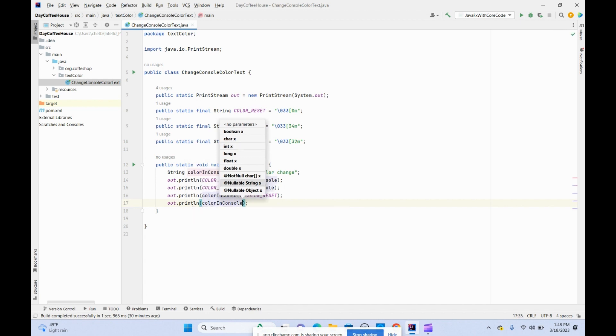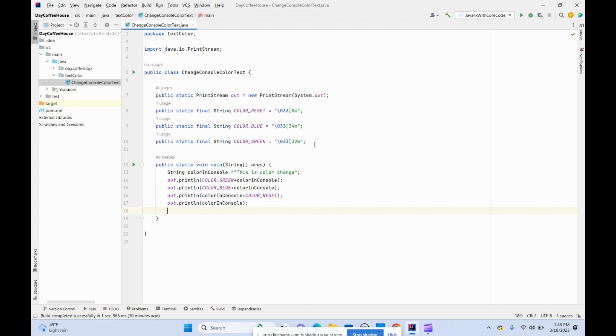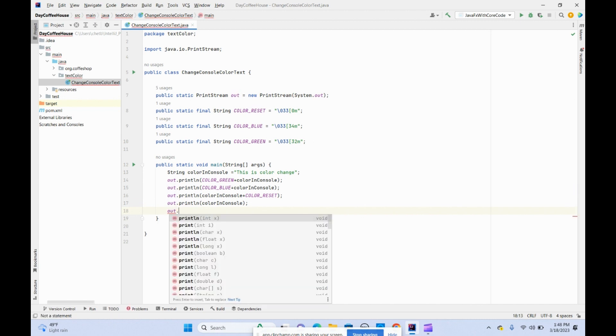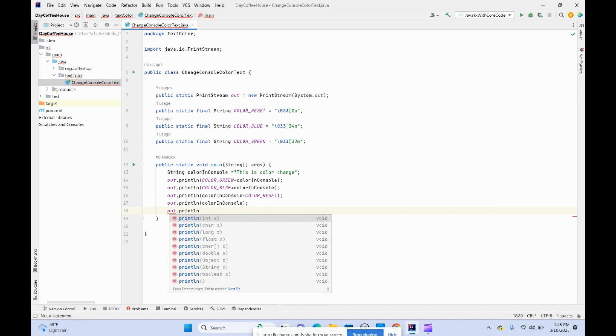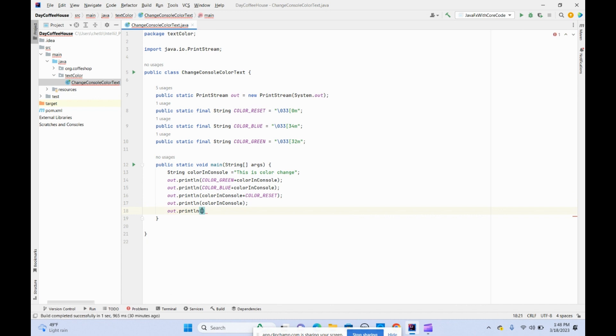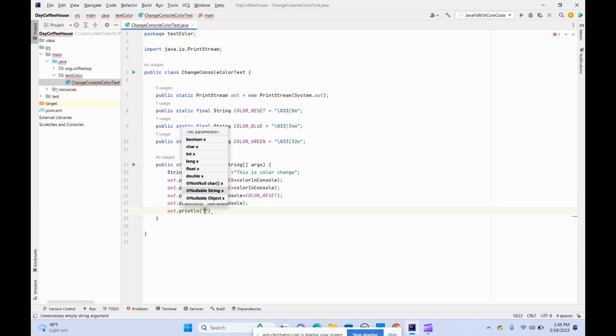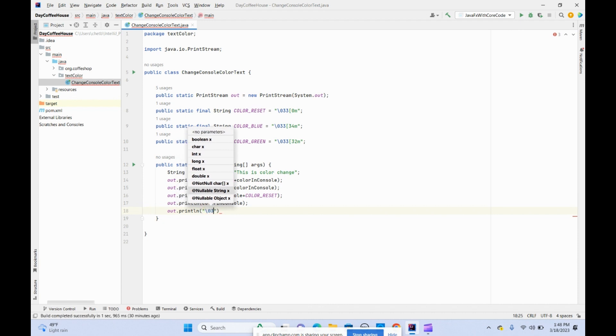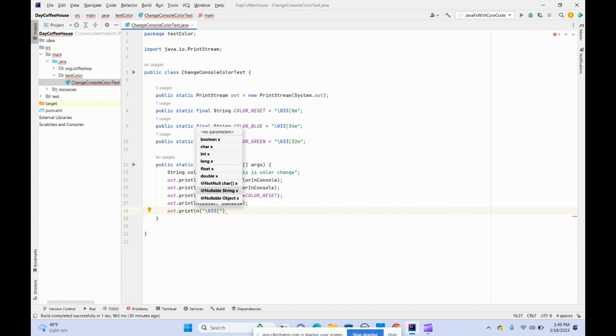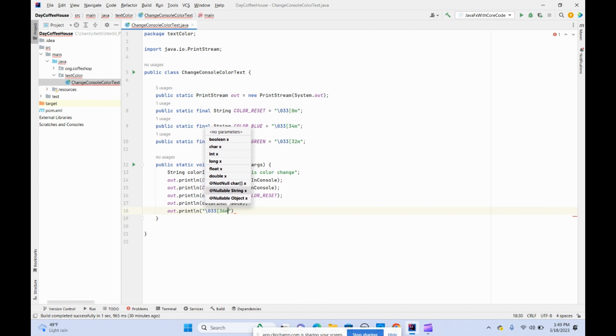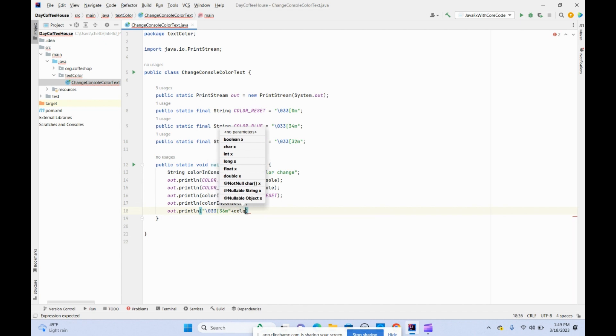Let's do something without declaring any variables. Let's print a cyan color. It's backslash 033 bracket 36m, which is cyan, plus color in console.